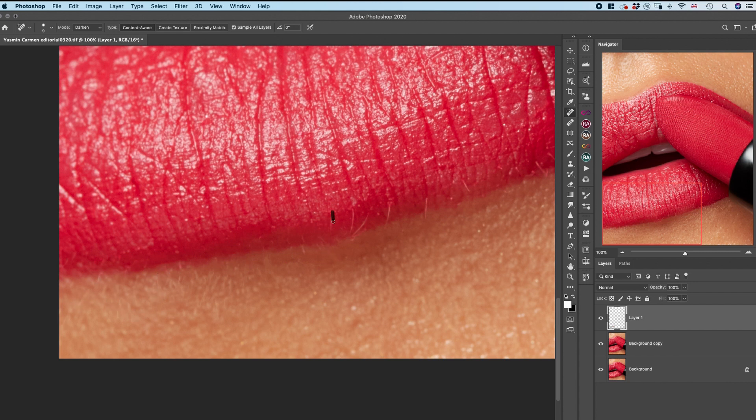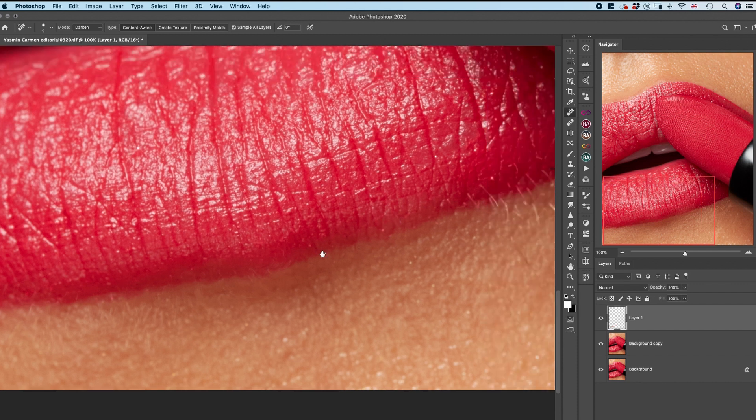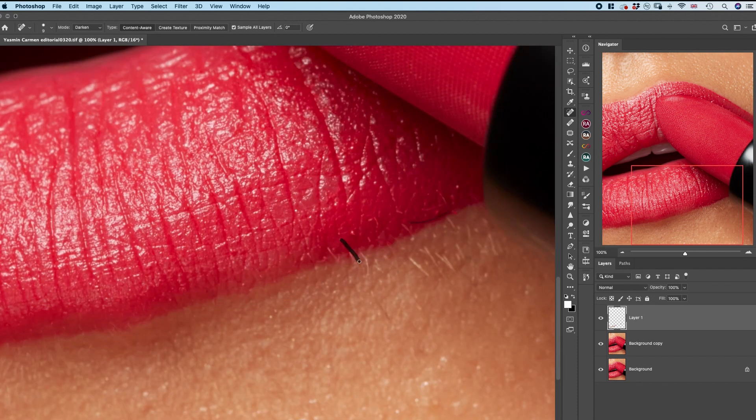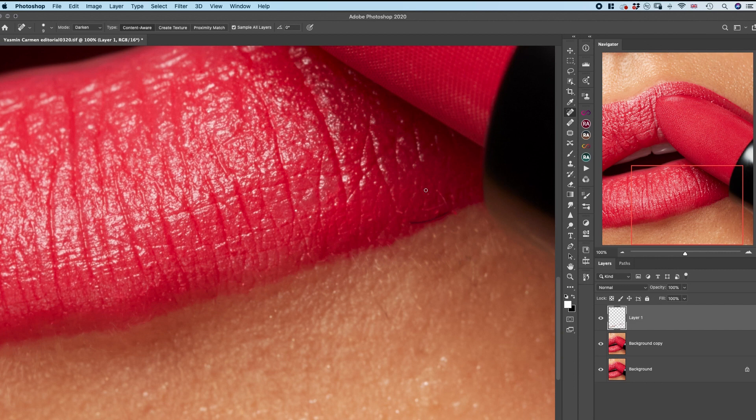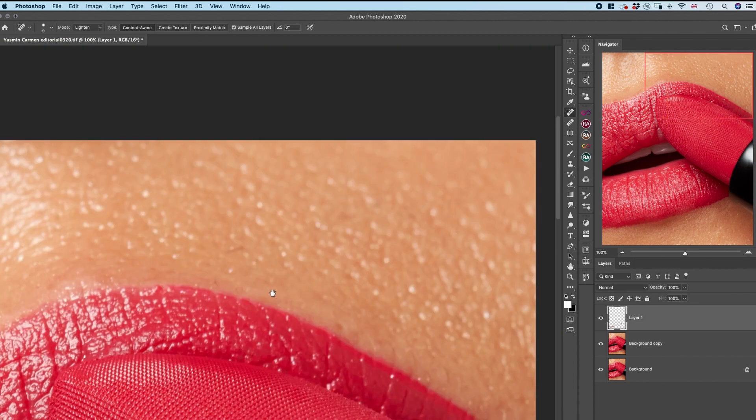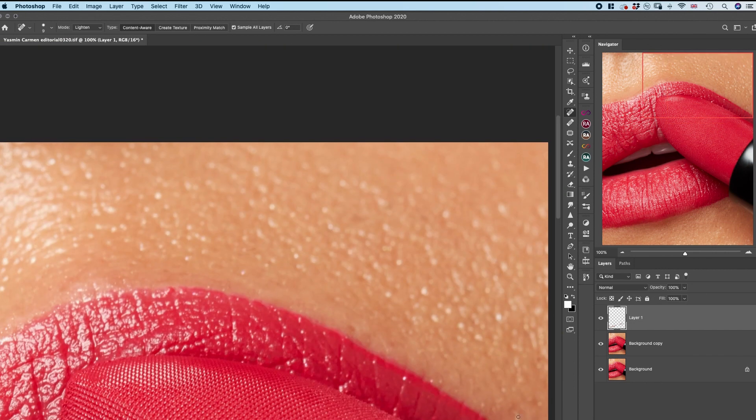This time I'm using a spot healing brush turned into darken blending mode to make sure I get rid of all the lighter imperfections, and later switching to lighten blending mode to get rid of all the dark imperfections.